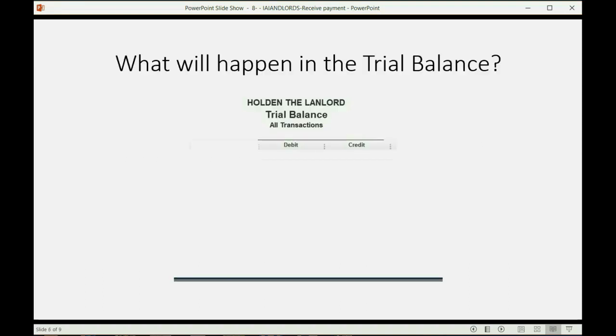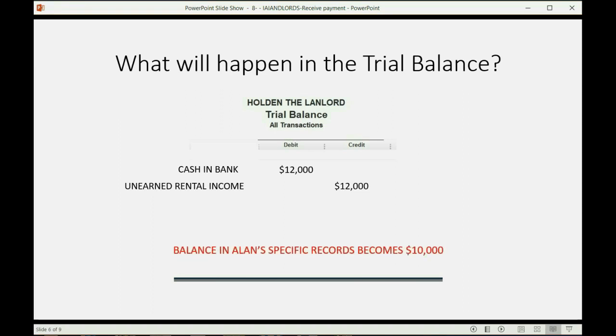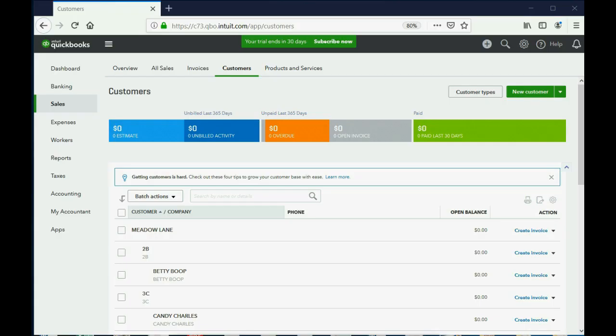So, what will happen in the trial balance when we record this? Well, it's blank now, but as soon as we record this payment from the tenant, cash and bank will show up for the first time as $12,000. Unearned rental income will show up for the first time as $12,000. And that's what will happen in the trial balance. But from that very same payment, the balance in Alan's specific records will become $12,000.